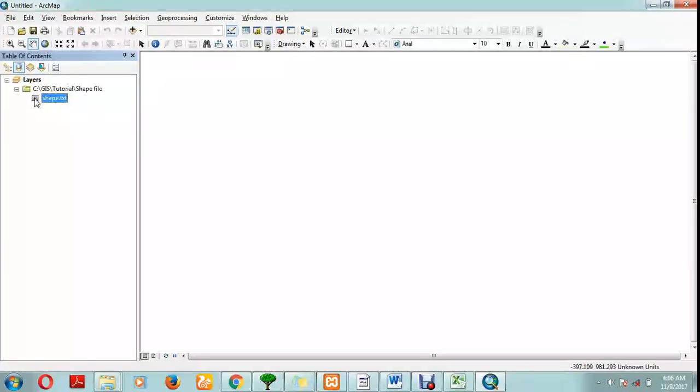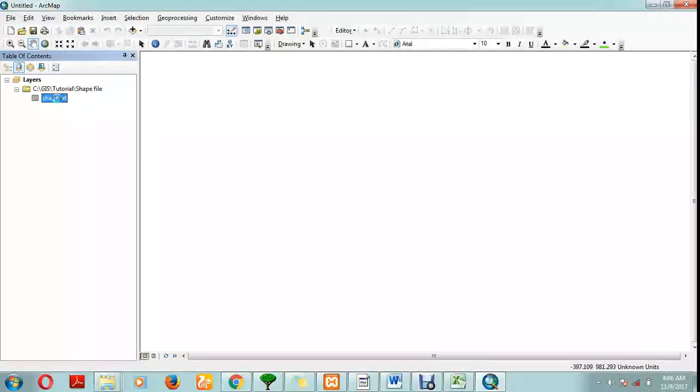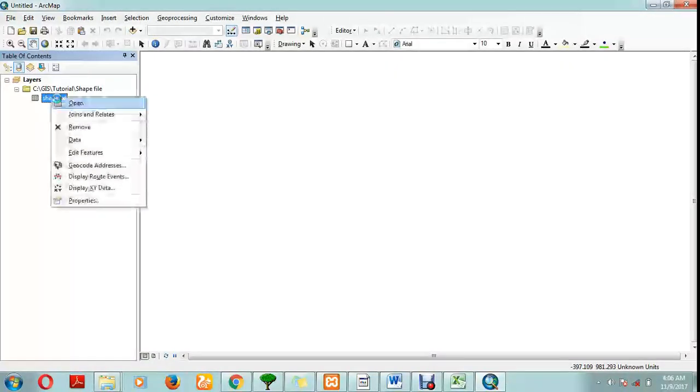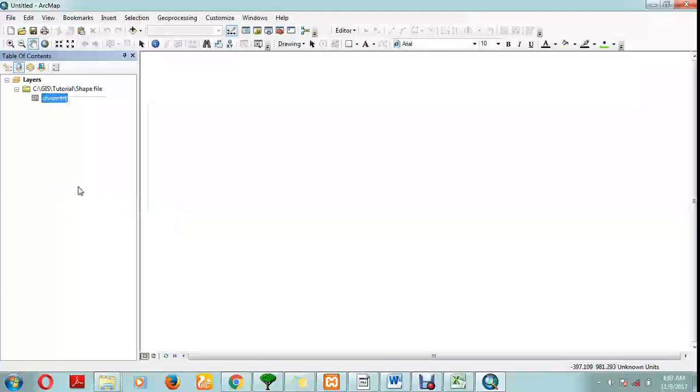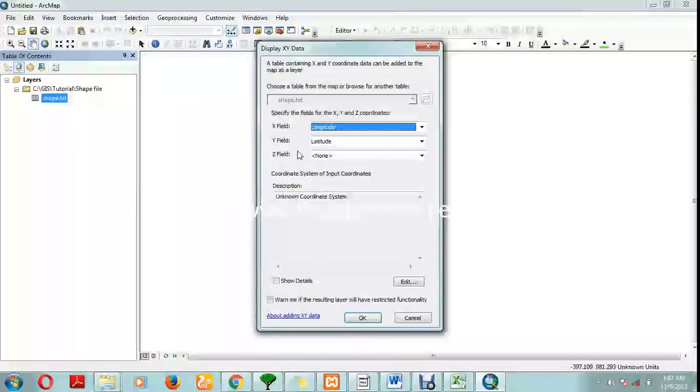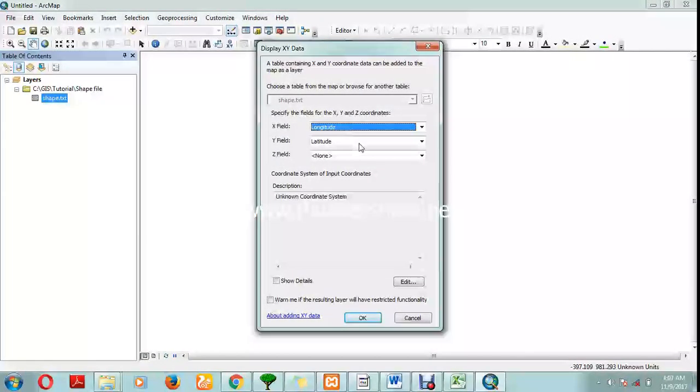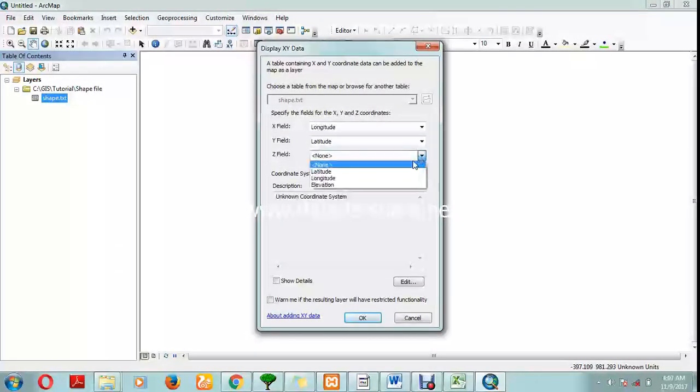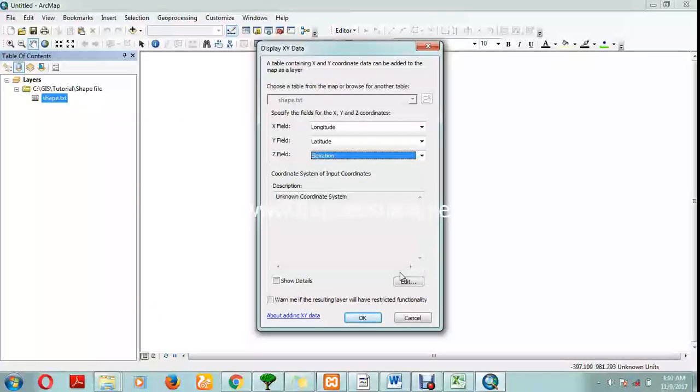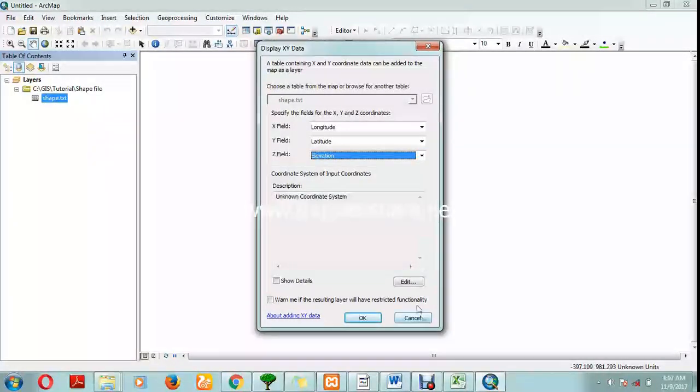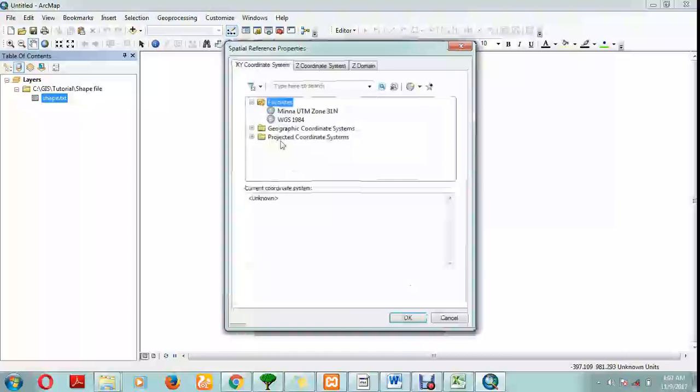Click on this same icon to generate X or Y. Right-click on it, display X or Y data. You're going to set the X and Y coordinates, and the Z is always elevation. Now we have to give it a coordinate system.